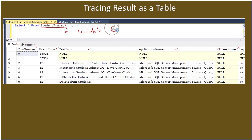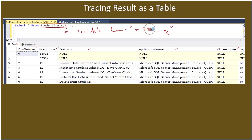Once the data is in a table, you can apply any SQL query. Usually your query will go on text data with a WHERE condition or LIKE clause, and you can search for specific information. For example, if you want to trace a specific value and where it got entered or modified, you can perform all that using a SQL SELECT statement.